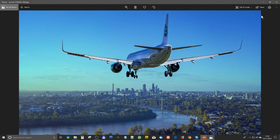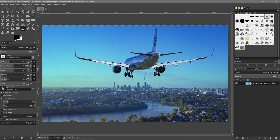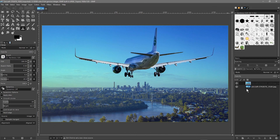I'll put a link to this particular image in the YouTube description so you can follow along. We'll drag and drop the plane image into GIMP software. The first thing we should always do is make a copy of the image, so we right click and duplicate. Now we've got two copies and we can hide the bottom one.